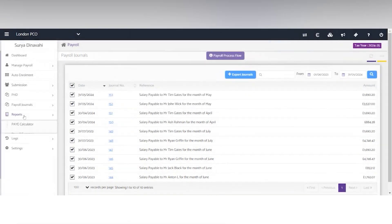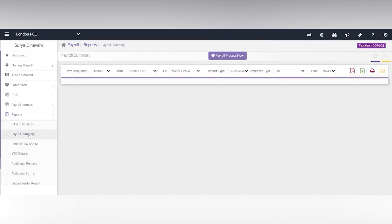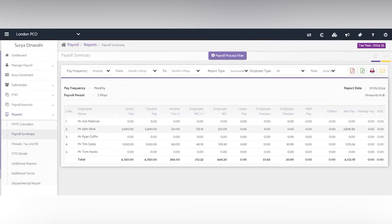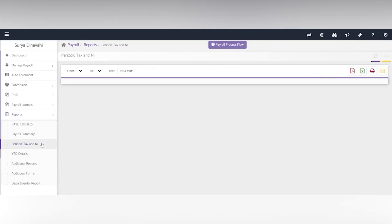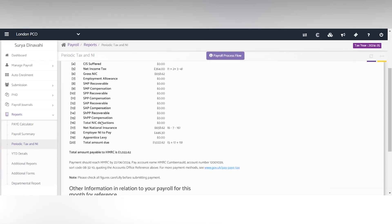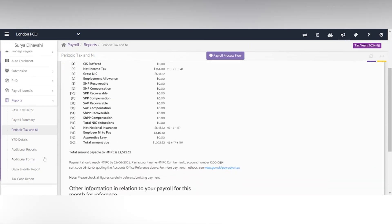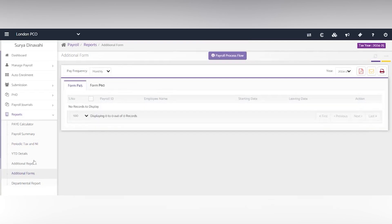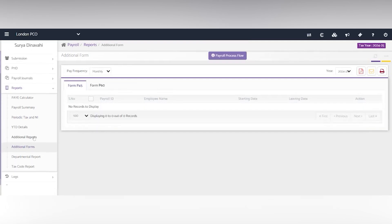You also have the reports where you'll be able to see the payroll summary, the periodic tax and NI where you can see the total amount payable to HMRC and then within the additional forms, you'll find the P45 and the P60.